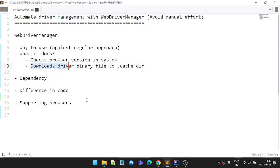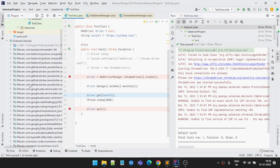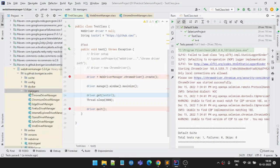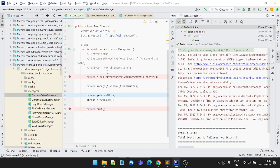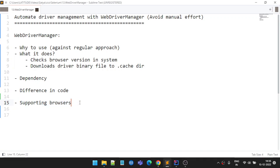One last point: supported browsers. WebDriver Manager supports all the browsers generally used for automation — Chrome, Chromium, Edge (Microsoft), Firefox, Internet Explorer, Opera, and Safari. So whatever browser you mainly use for testing, it supports them all. That's all guys, hope this was helpful. Thank you for watching this video, see you in the next one. Bye.